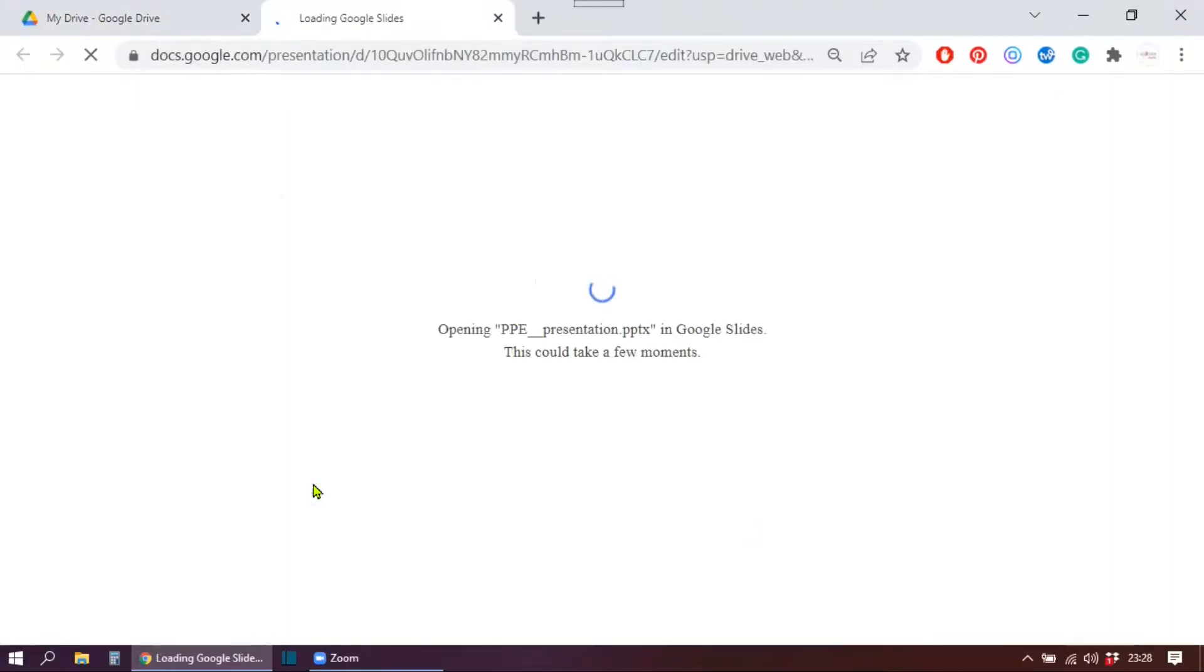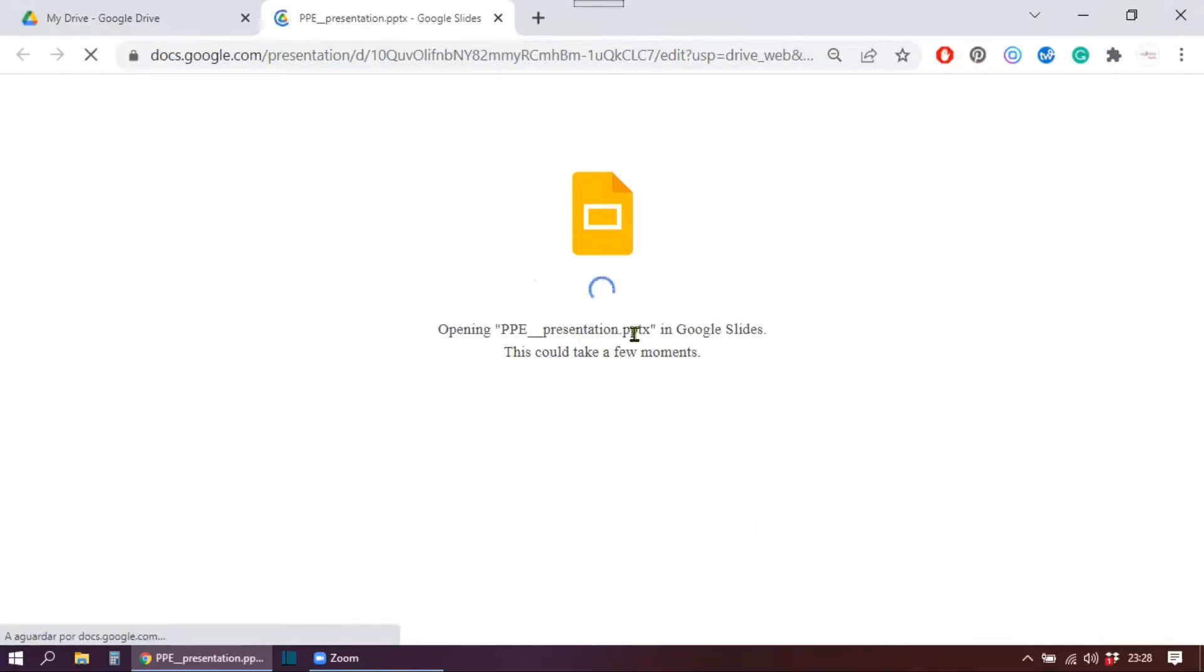So it's still a PowerPoint presentation you can see by the symbol here. If you double click on it, you will be able to open it, and it's still a PowerPoint presentation.